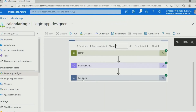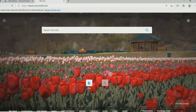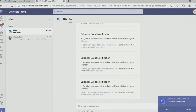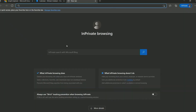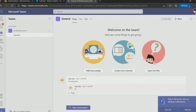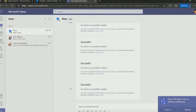Our Logic App runs successfully. We have the conditions successful. Let's go to Teams for Aicha first and check out if we get anything from the Flowbot. We have the notification — Flowbot sent us a calendar event notification created by Miriam. Let's go ahead and check Teams for Miriam — she's the organizer. For this case, I'm logged in as Miriam, and the notification received: the event is successfully created.